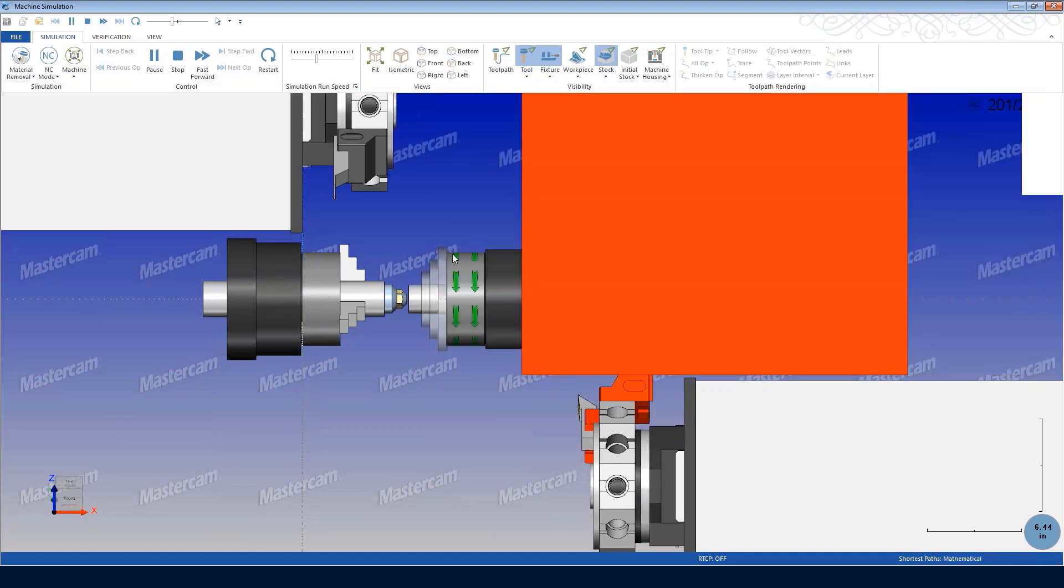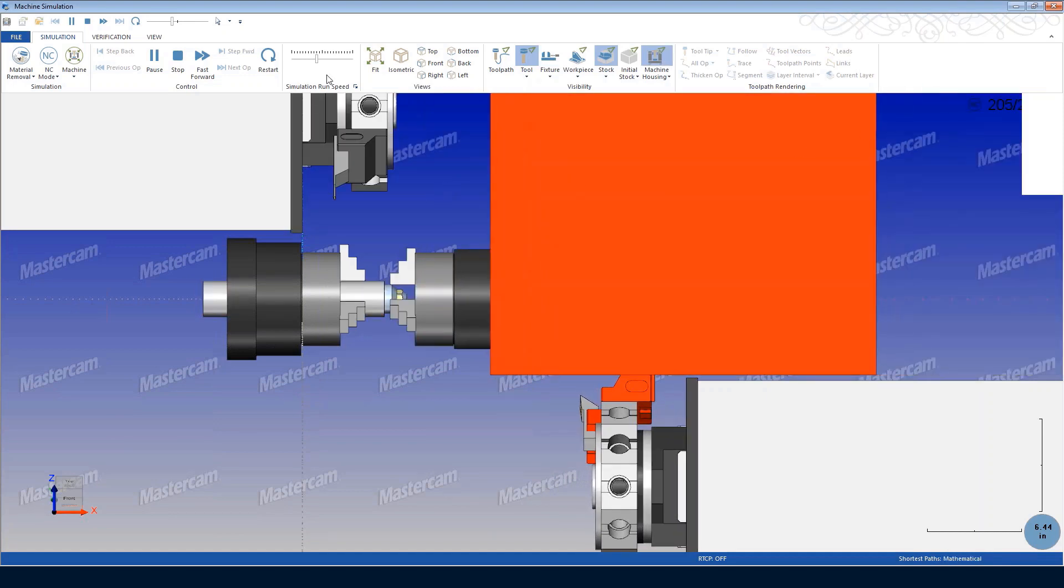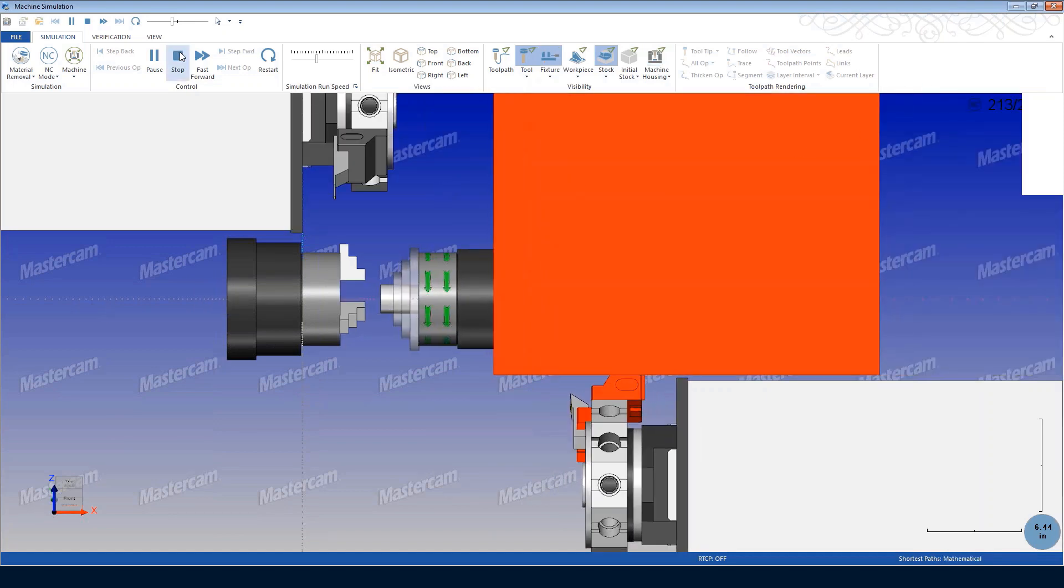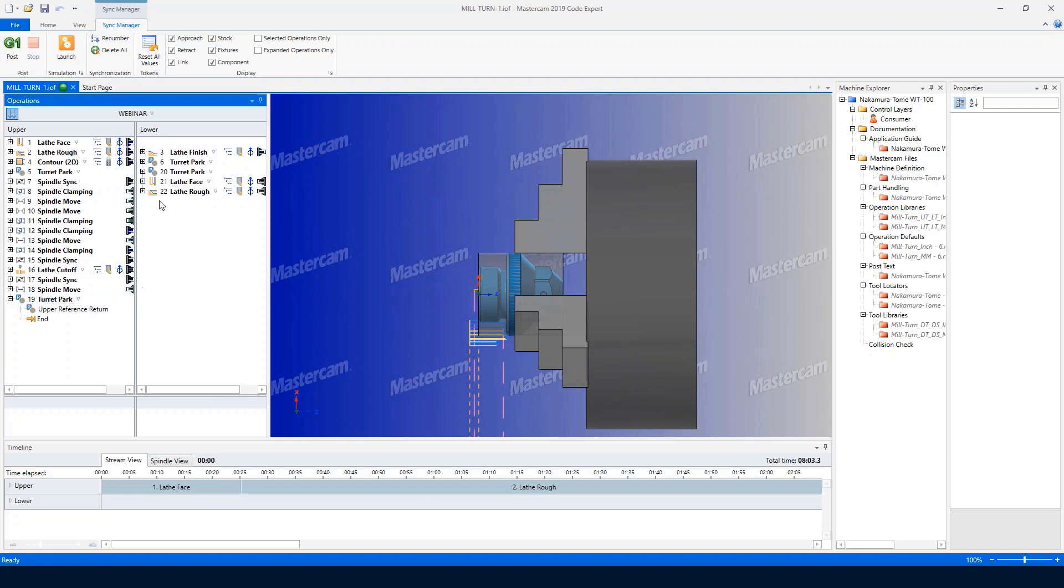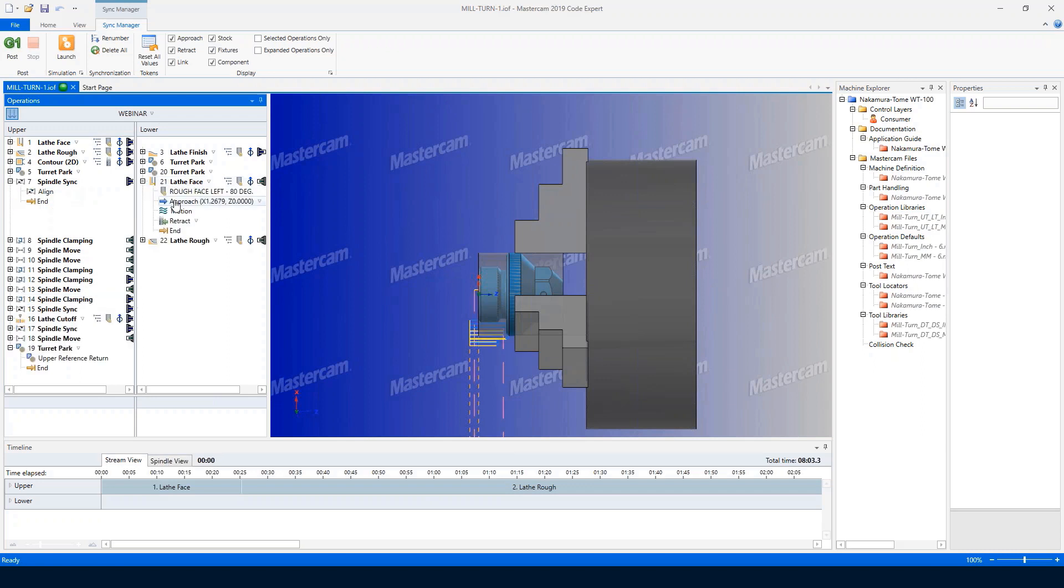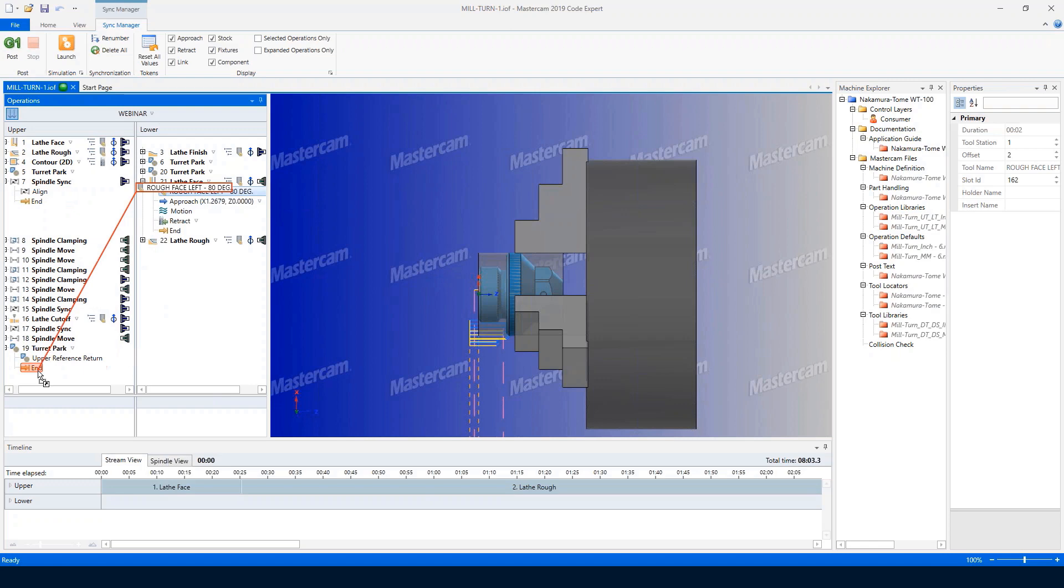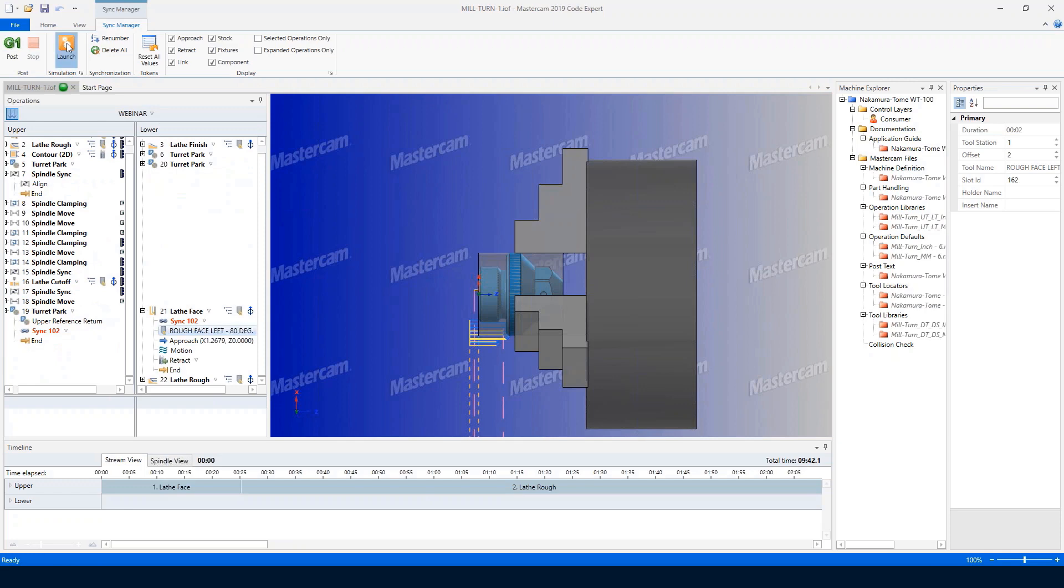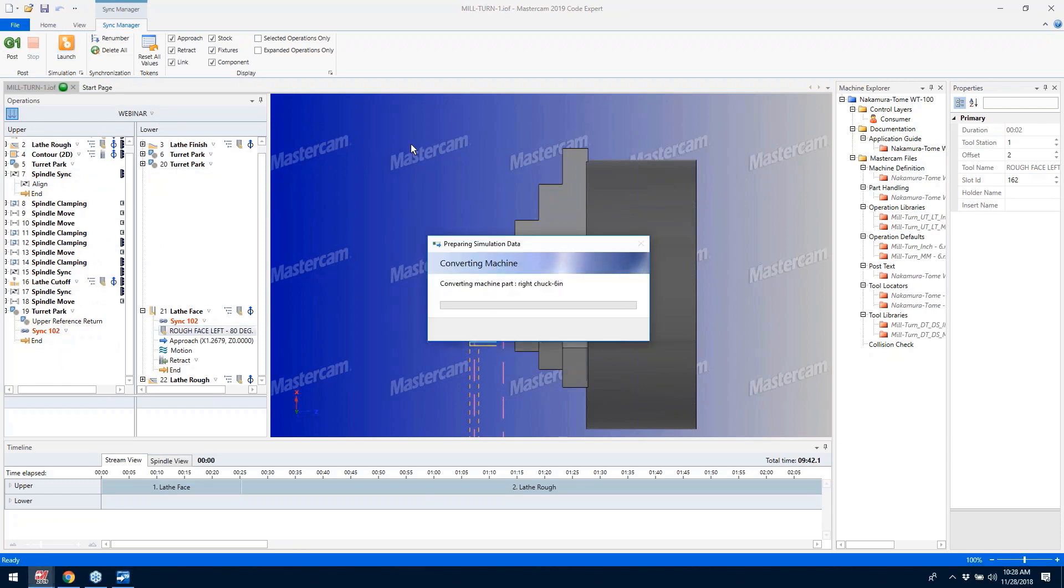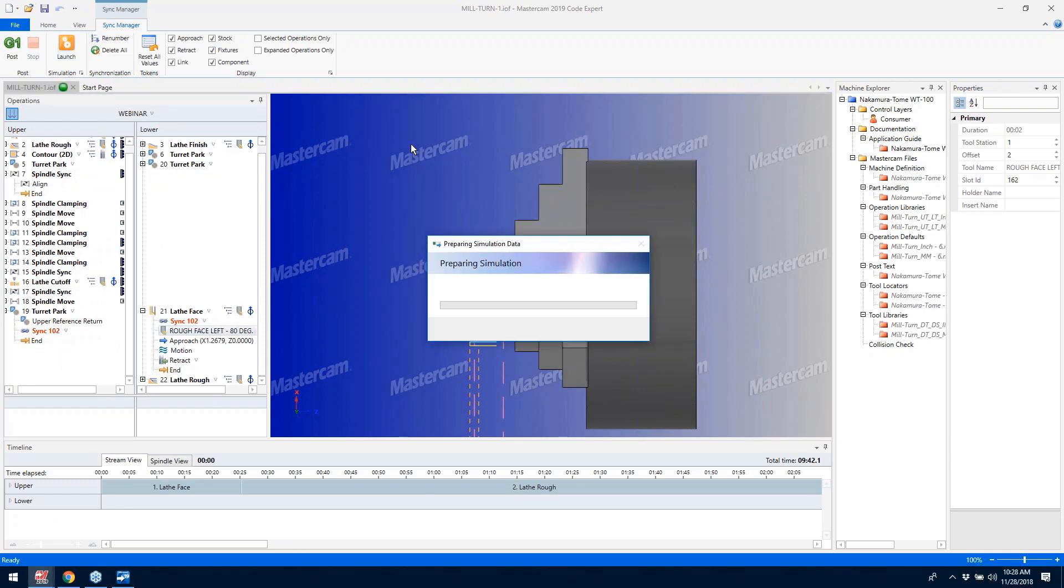The sync manager displays all operations visually and allows you to set a clear order of operations to prevent conflicts between the two sides. Dependencies and order of operation rules are as easy as drag and drop, and simulation allows you to verify the operation and optimize the program to take full advantage of your mill-turn machine.